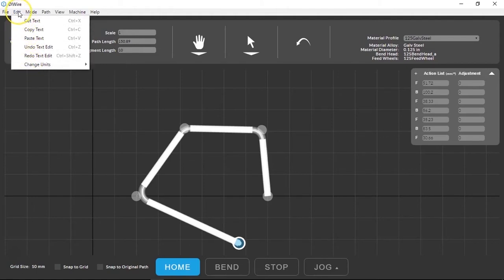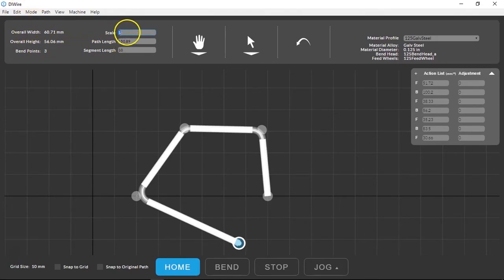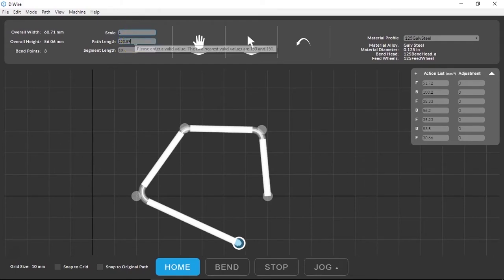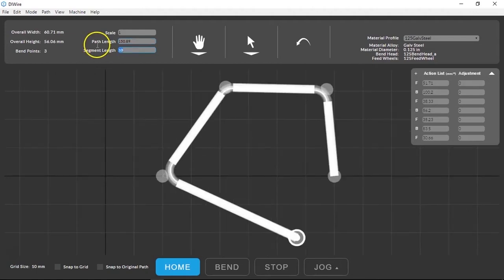You'll find important information about your path over here. The height and width give you a reference for your scale which you can change here. And the path length tells you the total length of your path for estimating how much wire you'll need. Keep in mind that you'll need about seven inches more than your path length to allow the feed wheels to push the wire through to the bend head.